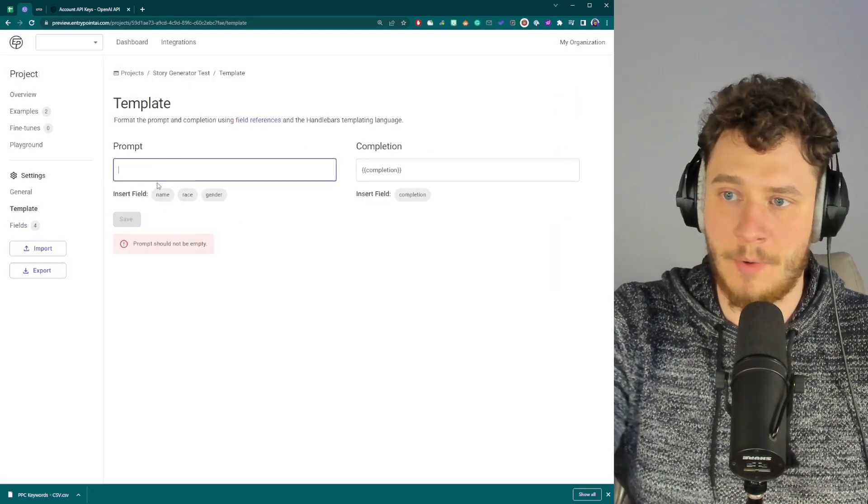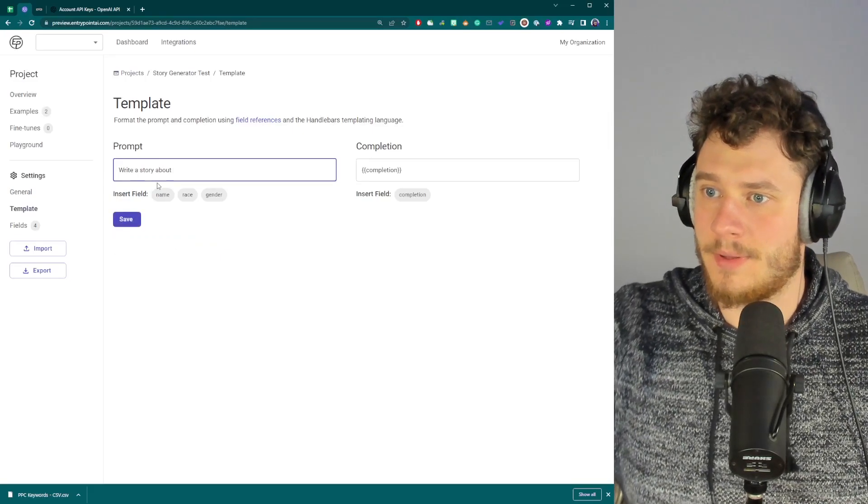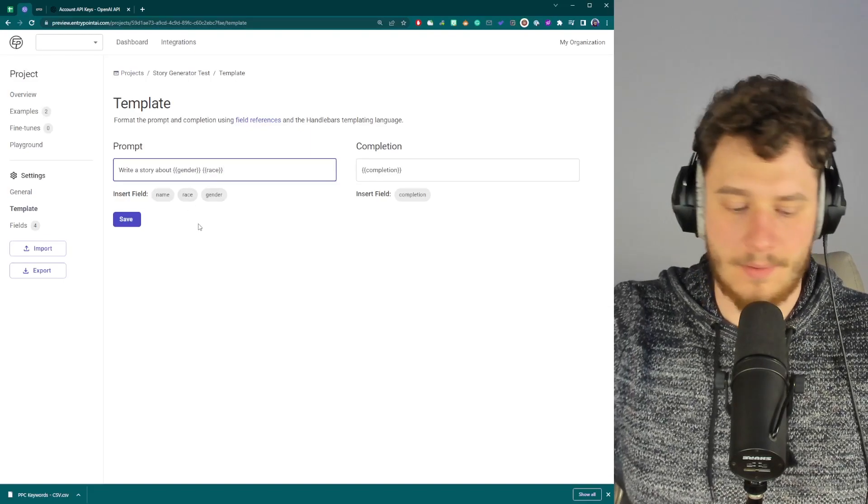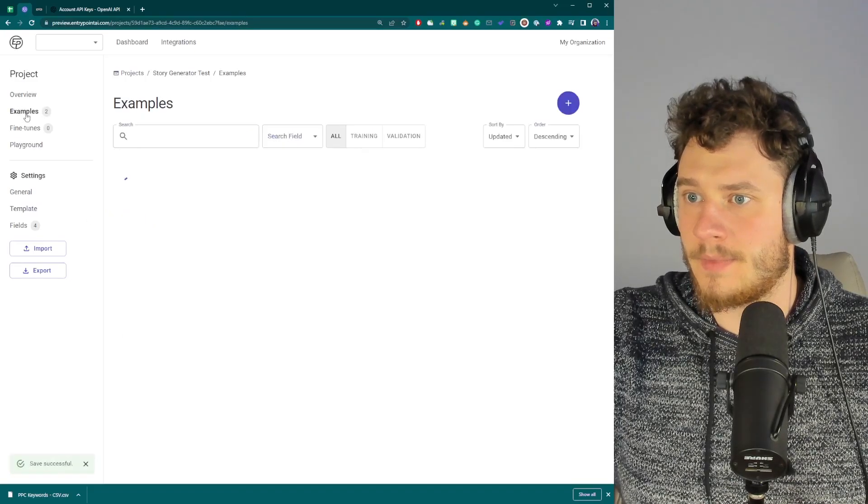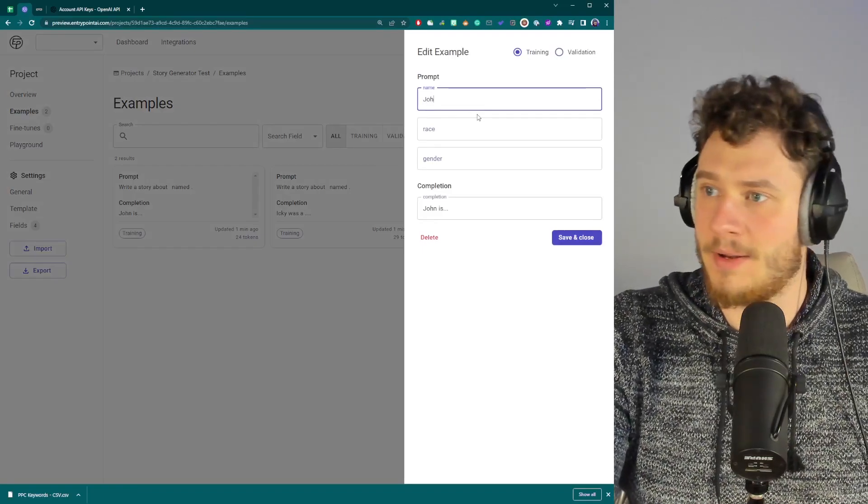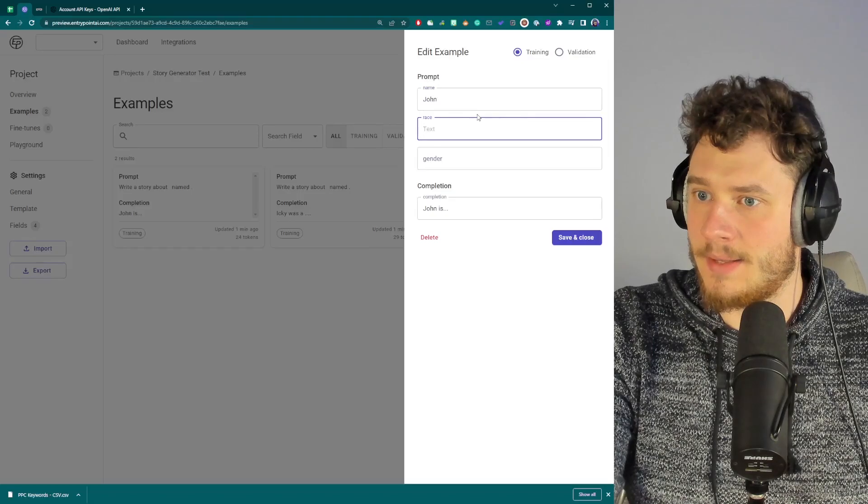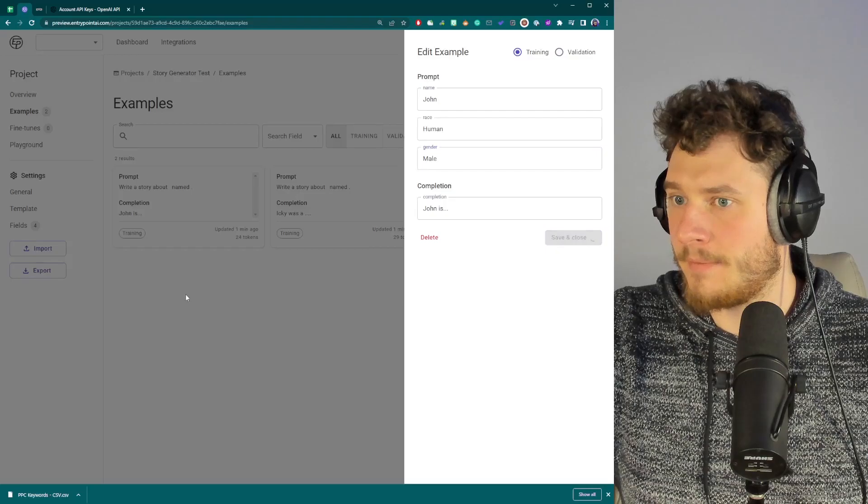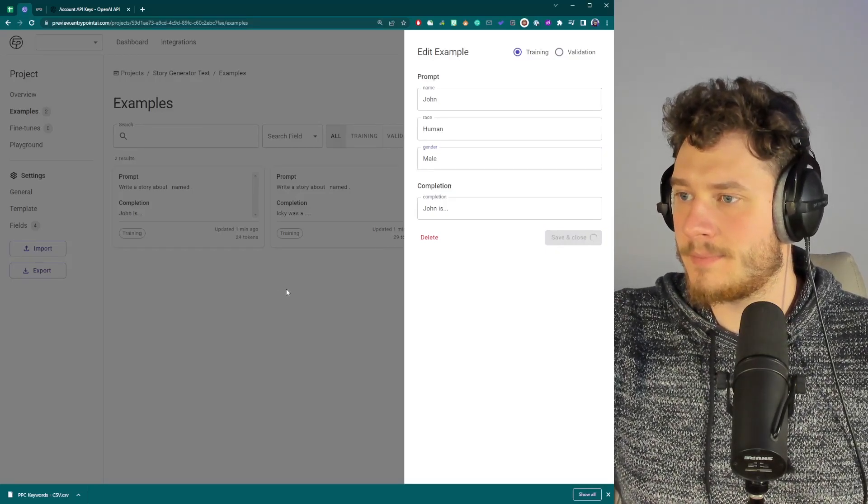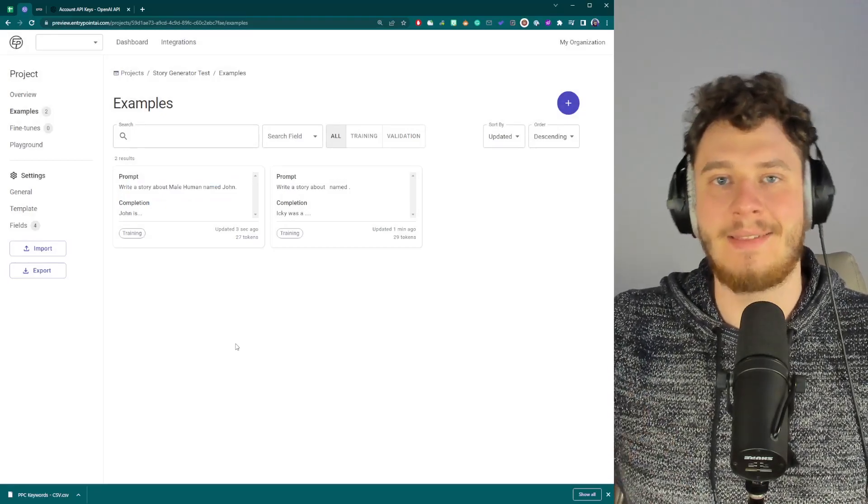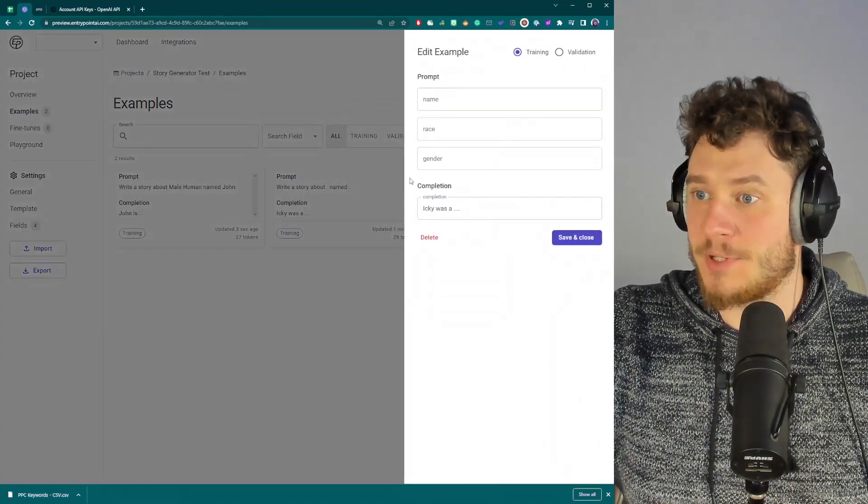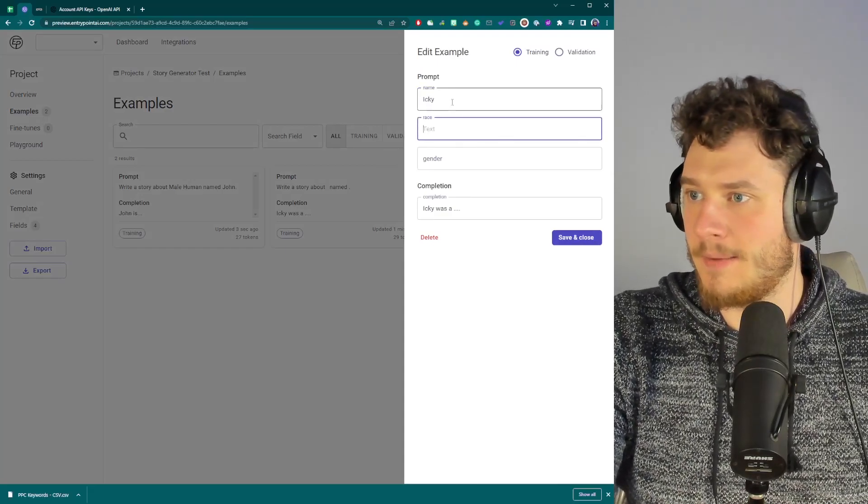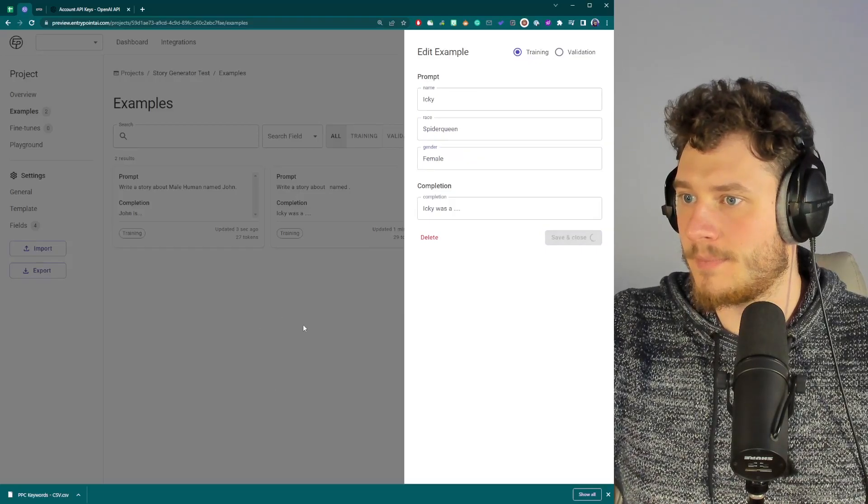This doesn't exist anymore. And I can go write a story about named name. Here we go. Save. Click on examples. And so the name here is John. Race is, I don't know, human. And male. Now I can just save this. And the prompt adopted. So it fits the template. Now I can just enter the variables and all the examples will adapt. So this was Icky, spider queen, female. There we go.